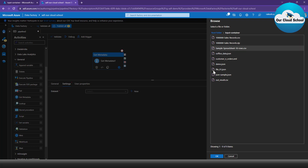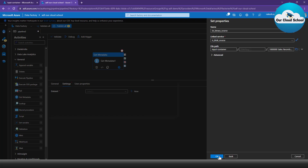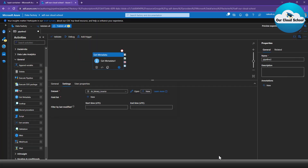I'll click on the input container and that will load all our files — the same files we have in the Azure storage account. I'm going to select the specific CSV file. With that, our dataset is ready. Clicking OK will configure the dataset on the Get Metadata activity. There are also settings like Filter by Last Modified, where you can filter files based on a specific time range.